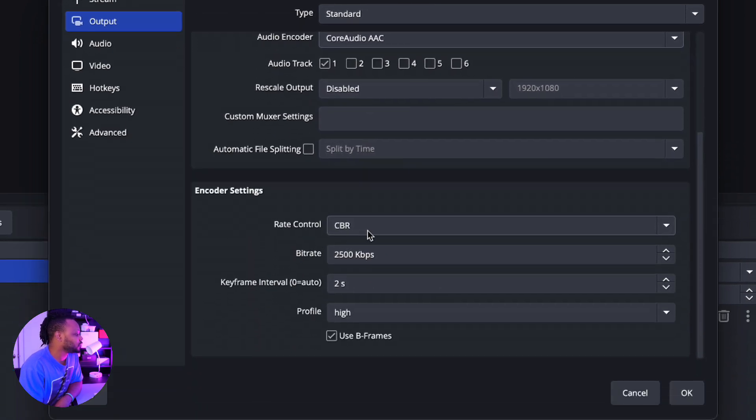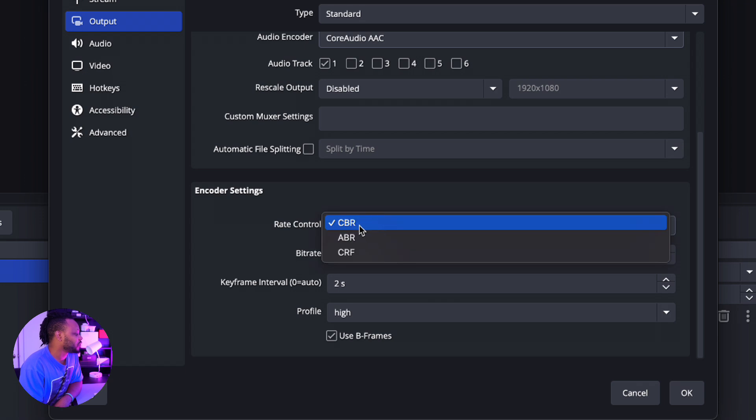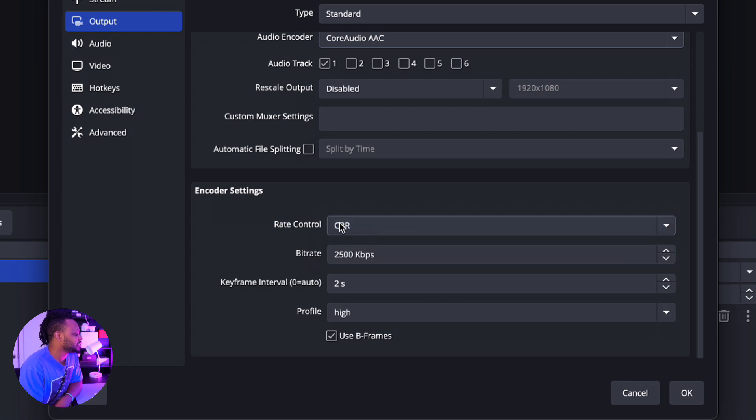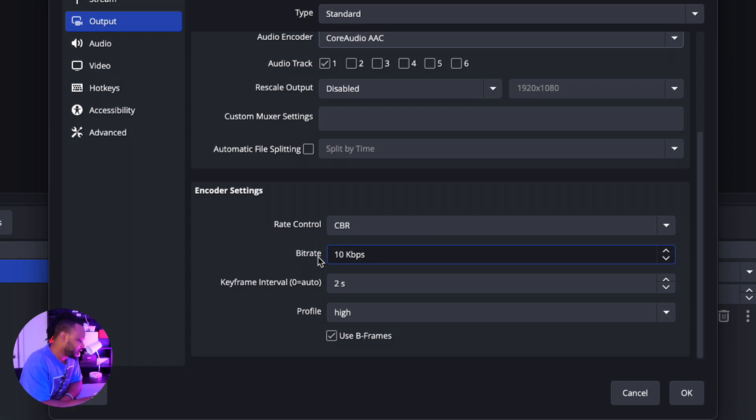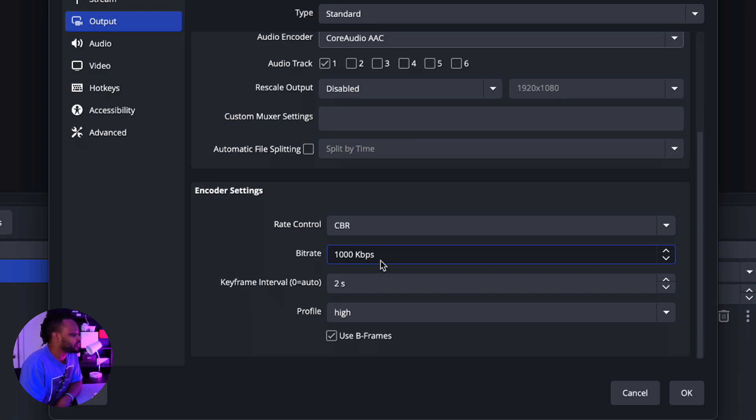And then go down here where it says Rate Control. You want to make sure you choose CBR. And then for bitrate, you want to make sure you choose anywhere above 10,000. 10,000 should be your minimum—minimum 10,000.